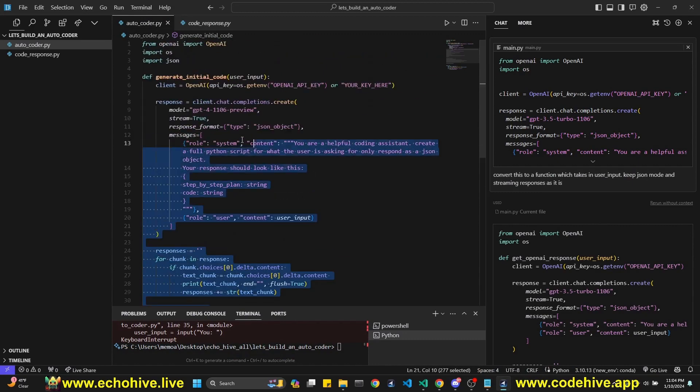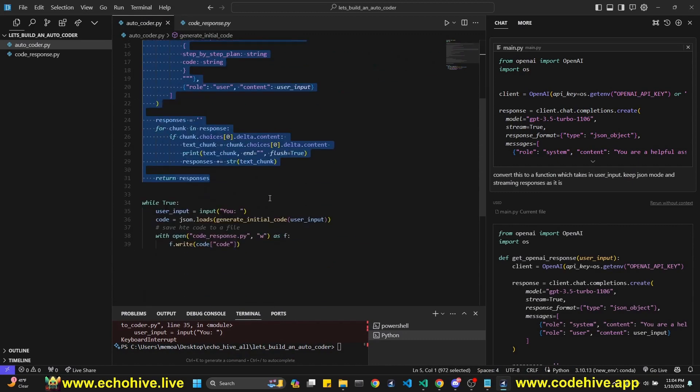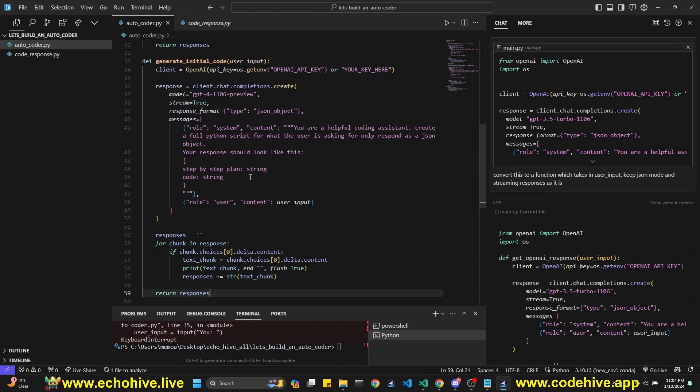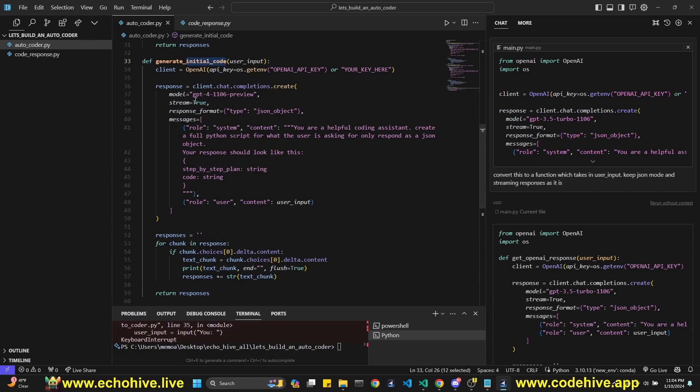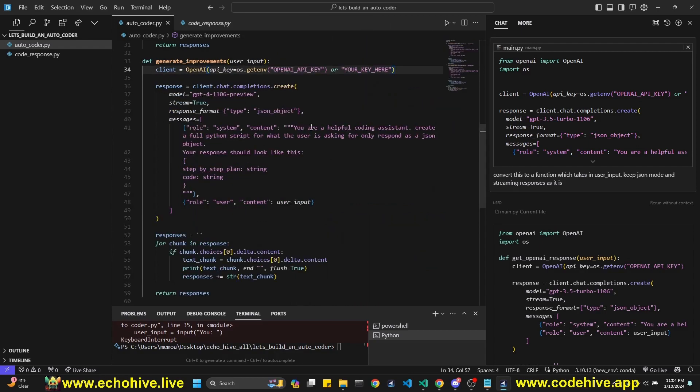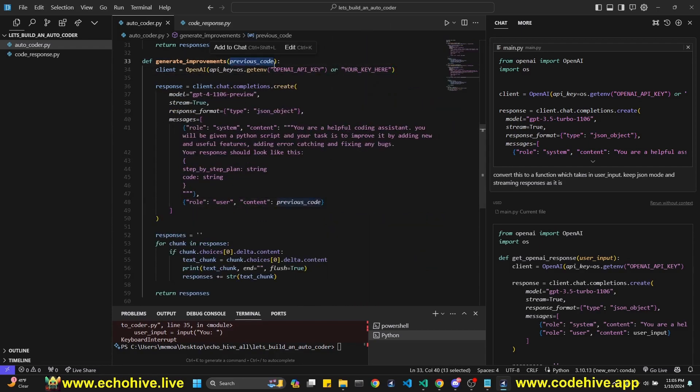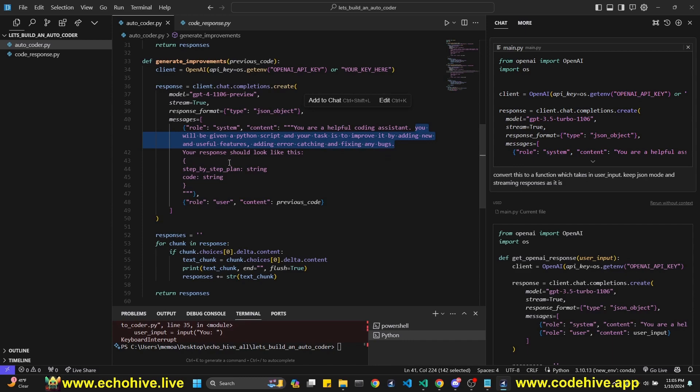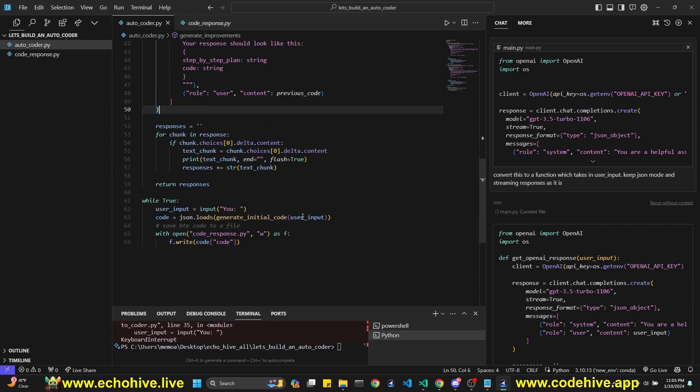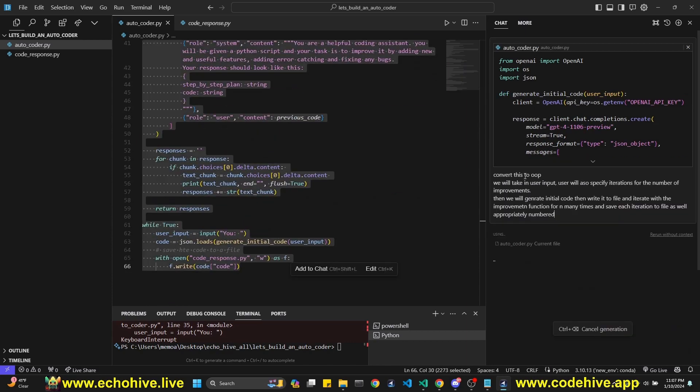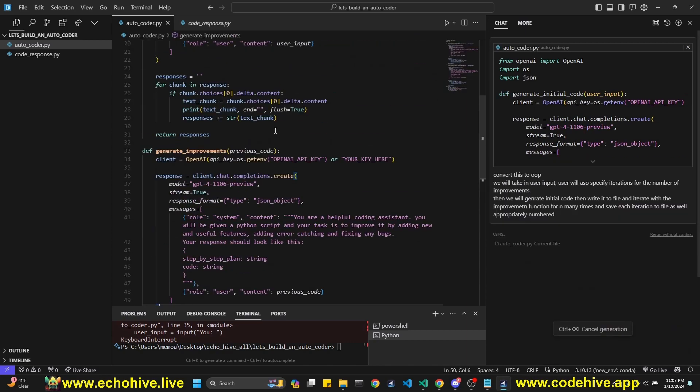So we need another function. So this one's going to generate our original code. And the next one is going to generate improvement code. Let's say generate improvements. It's still going to take in some user input. I'm just going to change the system message. Okay. So I actually changed the input to this function. It's going to be previous code. You're a helpful coding assistant. You'll be given a Python script. Your task is to improve it by adding new and useful features, adding error catching, fixing any bugs. Your response is going to look exactly like this. We're going to do the exact same streaming responses.